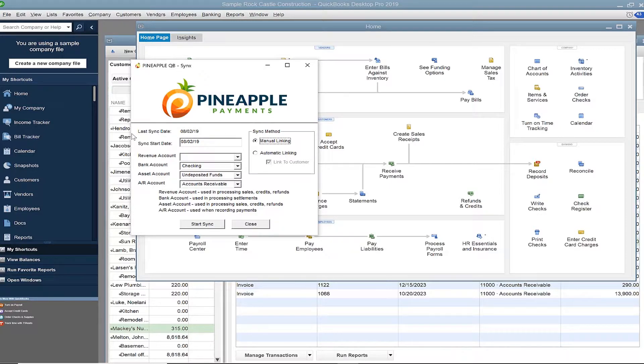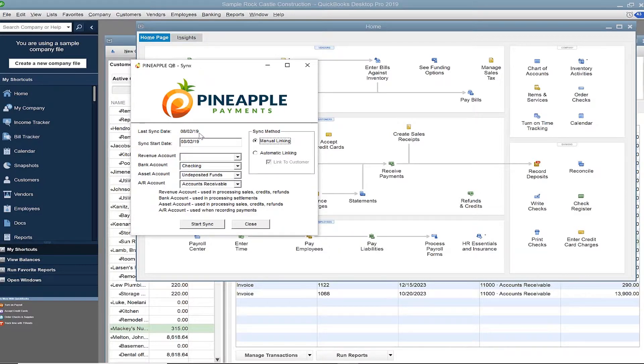To begin, you'll see the latest sync date and sync start date. The last sync date is recorded to show you the last time you ran this process, so you can easily pick up right where you left off.